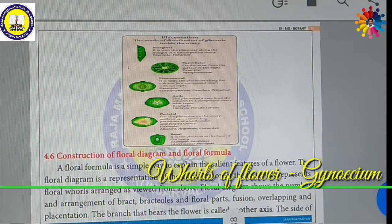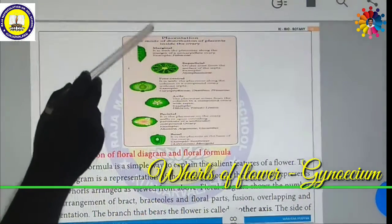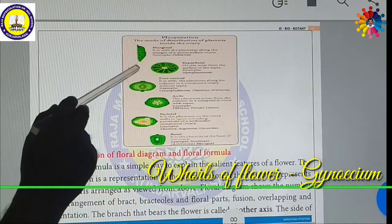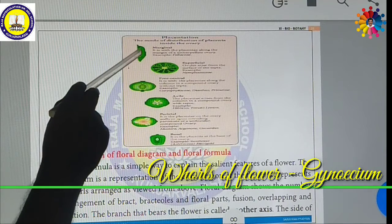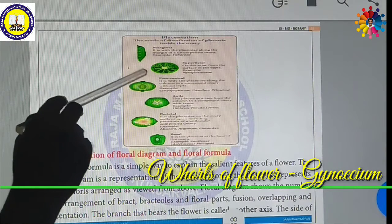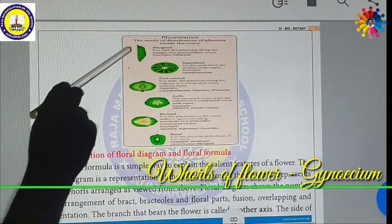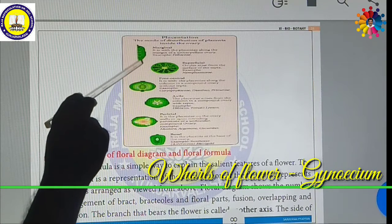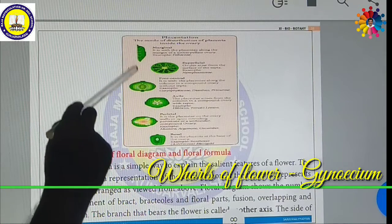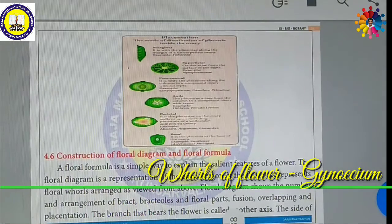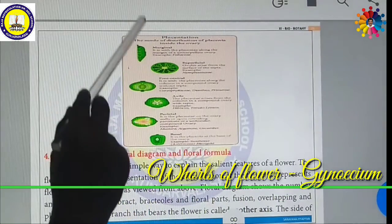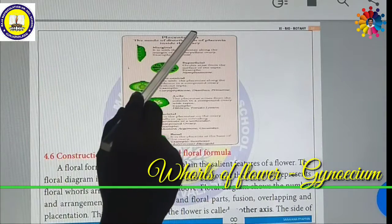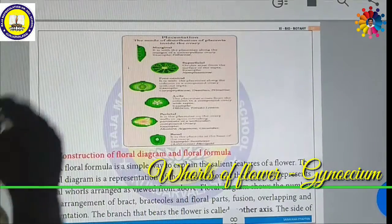First, marginal placentation. In Fabaceae plants like Dalicus (avaraka), if you open the pod you can see that the ovules are attached on the margin. The placenta runs along the margin of the ovary — this is called marginal placentation.